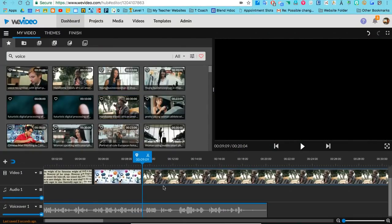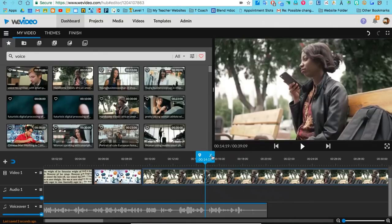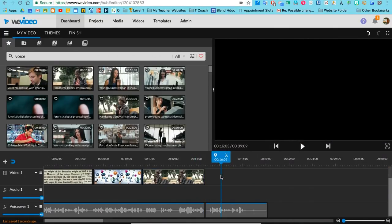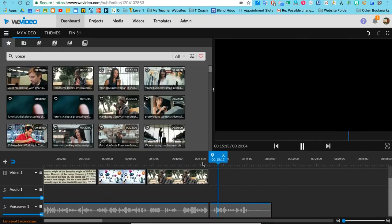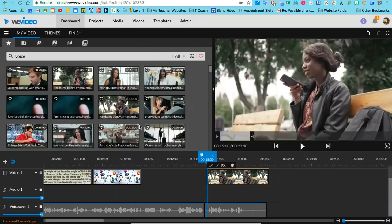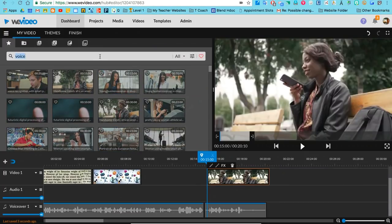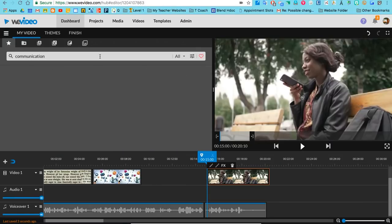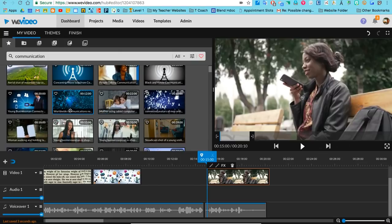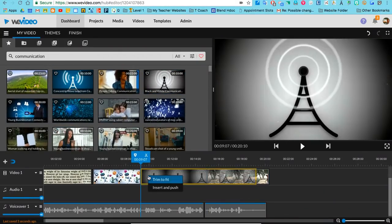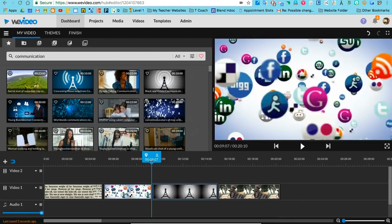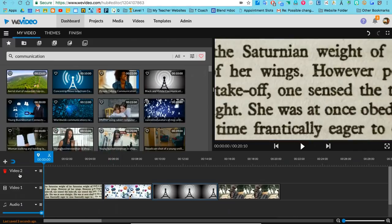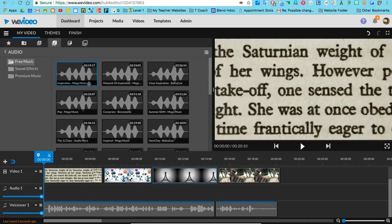We'll go ahead and cut it right here. Perfect. Now that I have all my visuals, I'm going to go down to my audio track and add in a little bit of music.